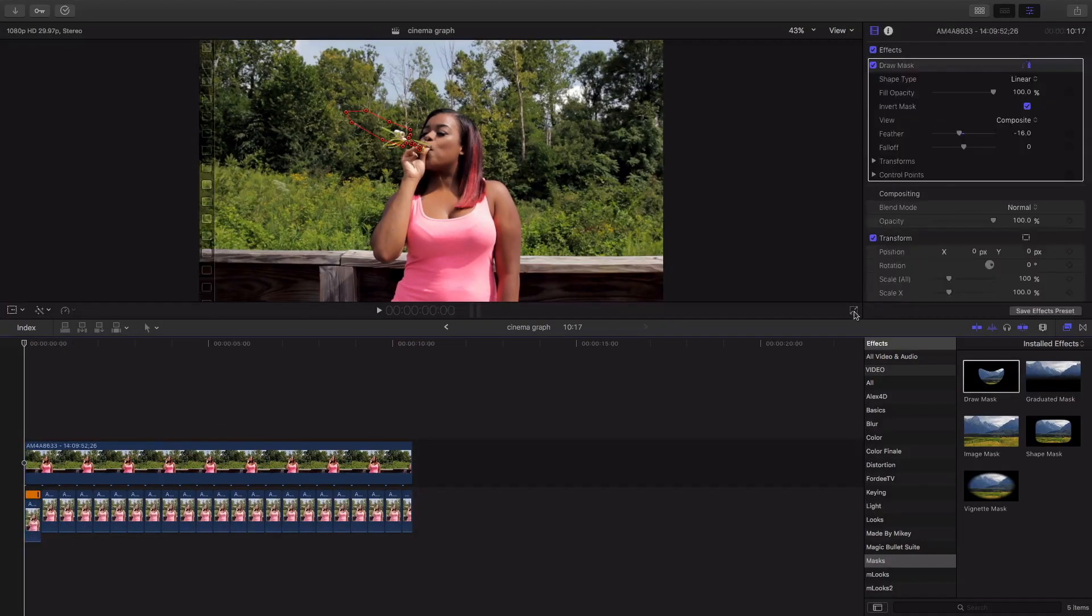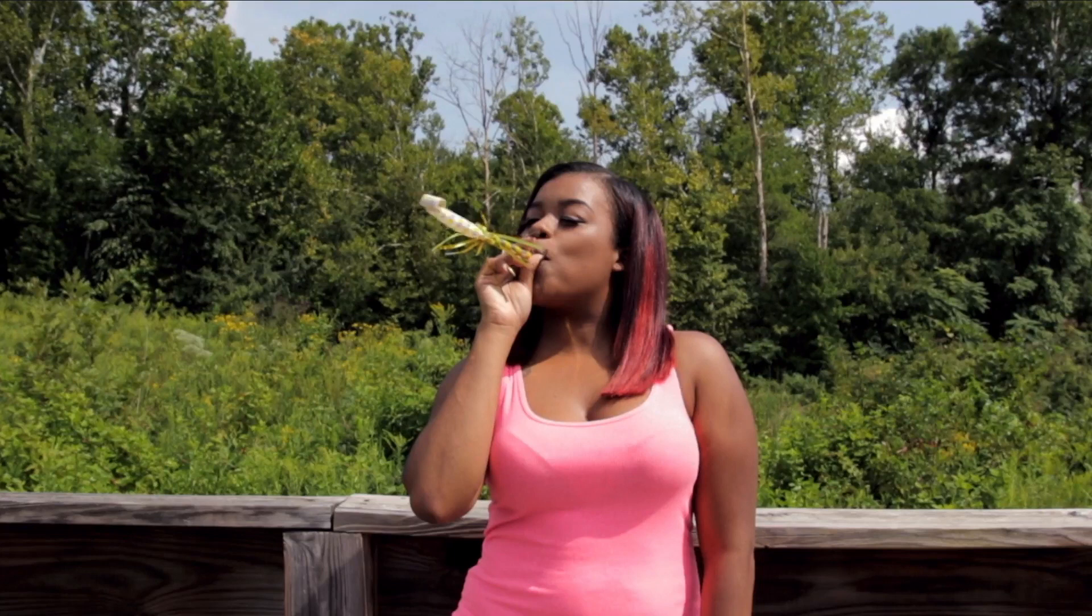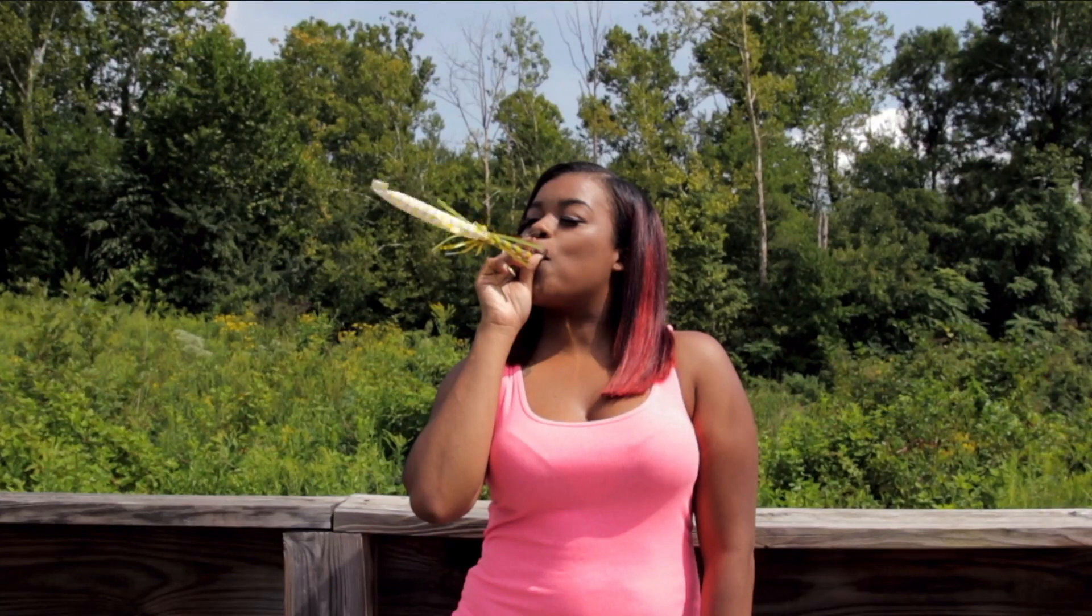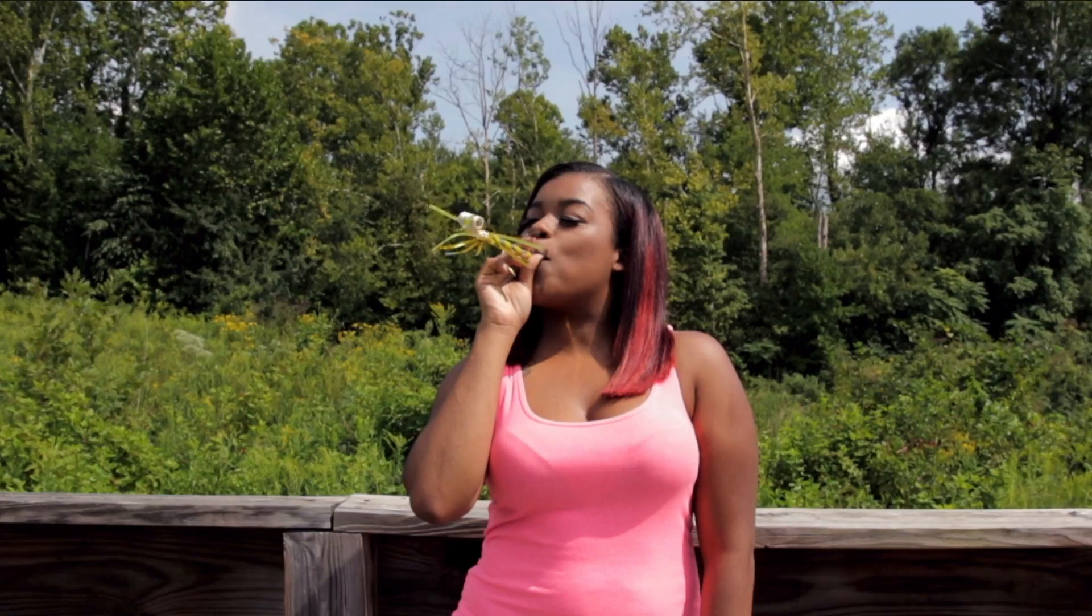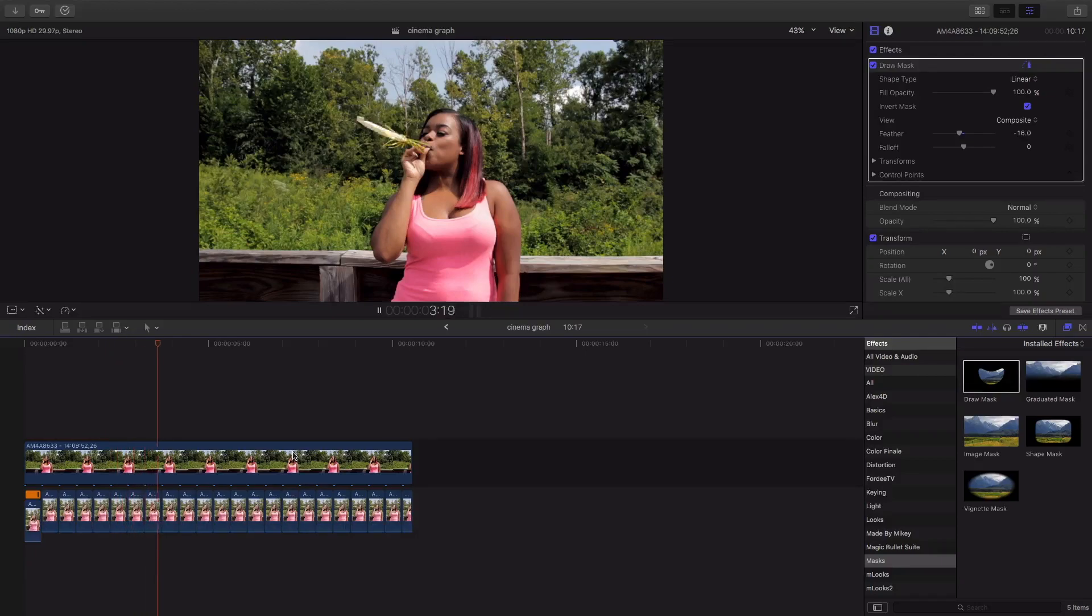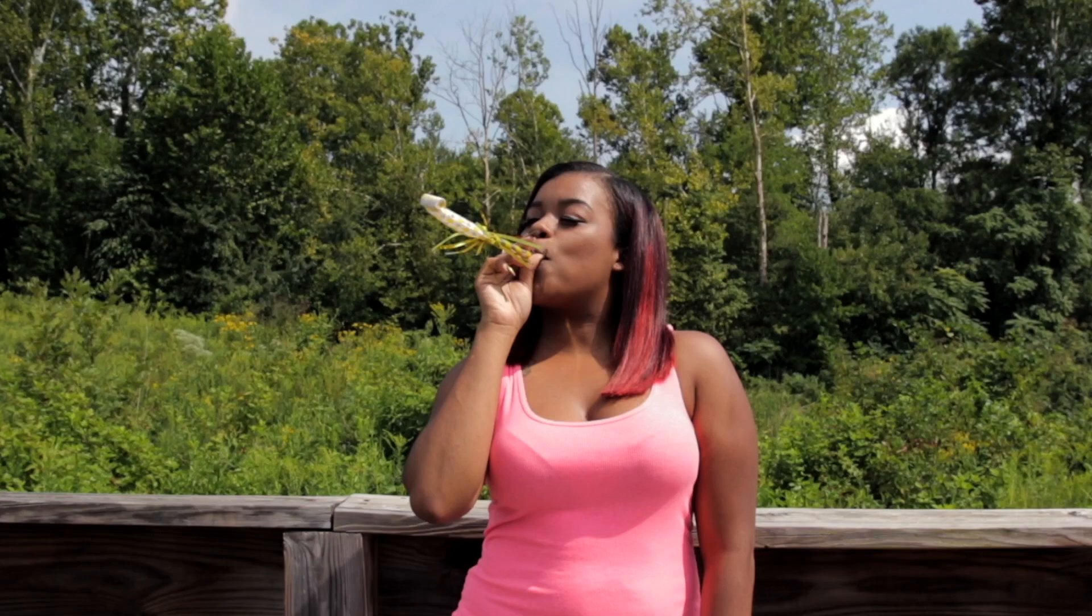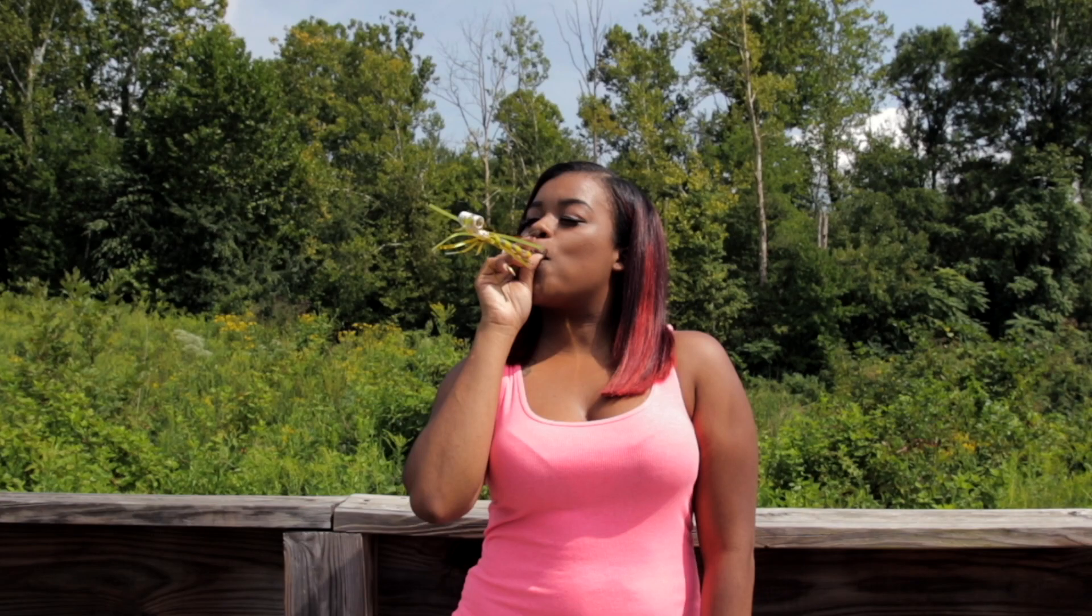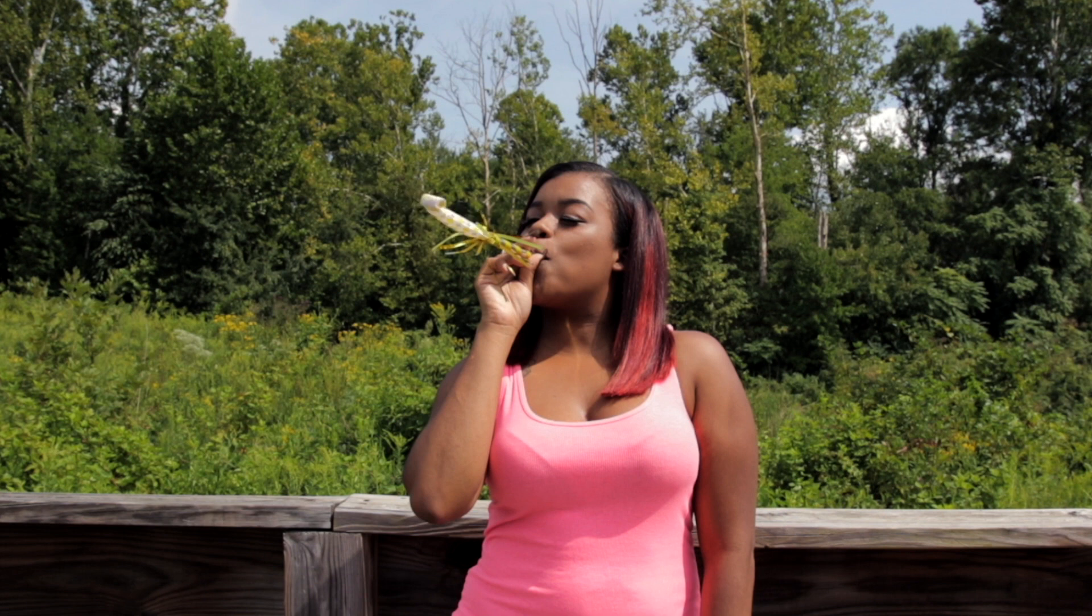And there you have it voila just like that you made your own cinemagraph. Thank you guys for watching this video I hope it was informative and I hope you guys are creating your own cinemagraphs using Final Cut Pro 10.